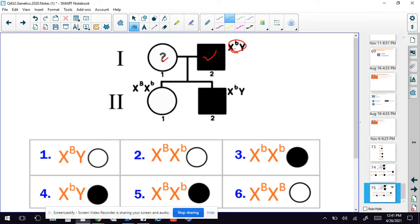So they had a boy and a girl, and look, here's the boy's genes. The only person he could have gotten this Y from is from dad. So dad gave him this Y.